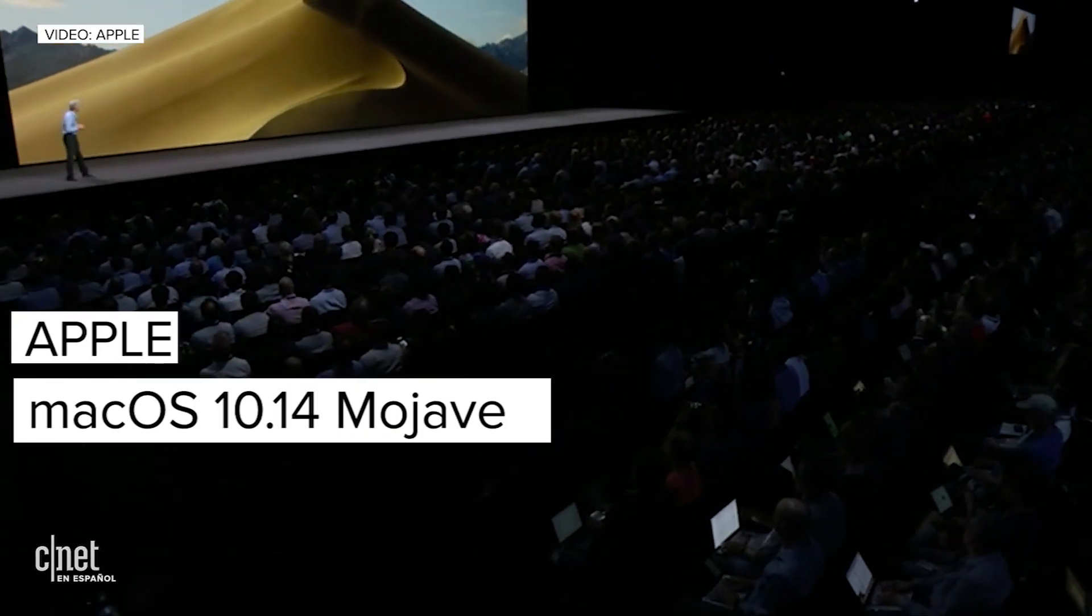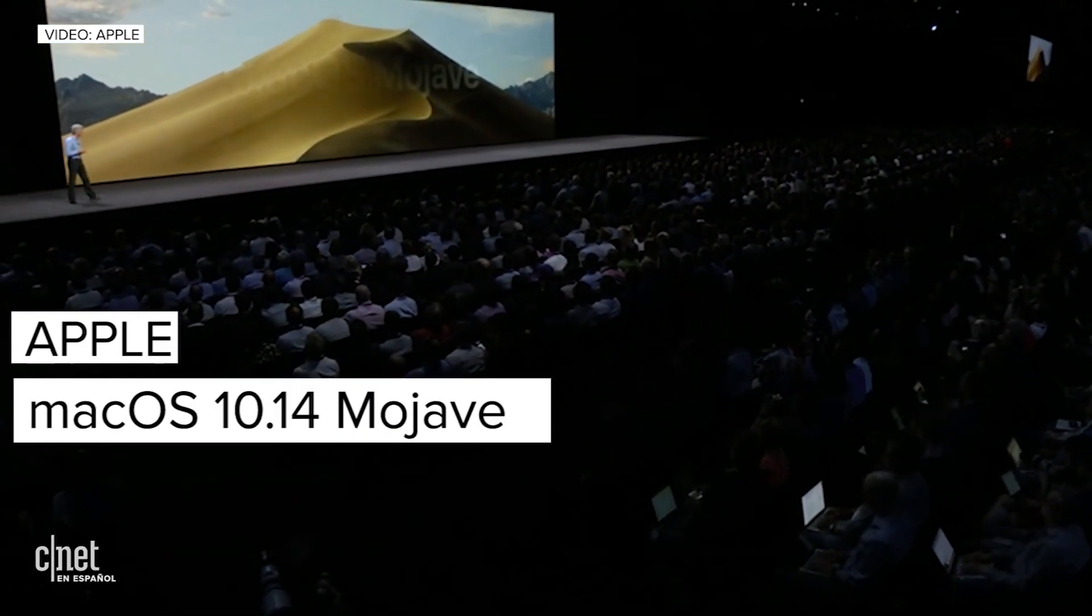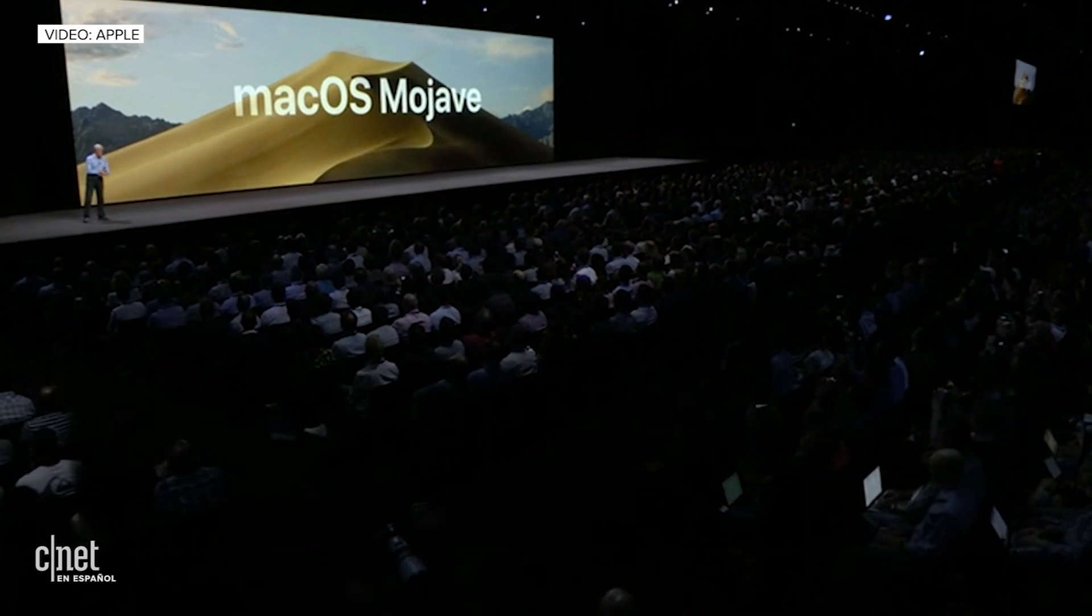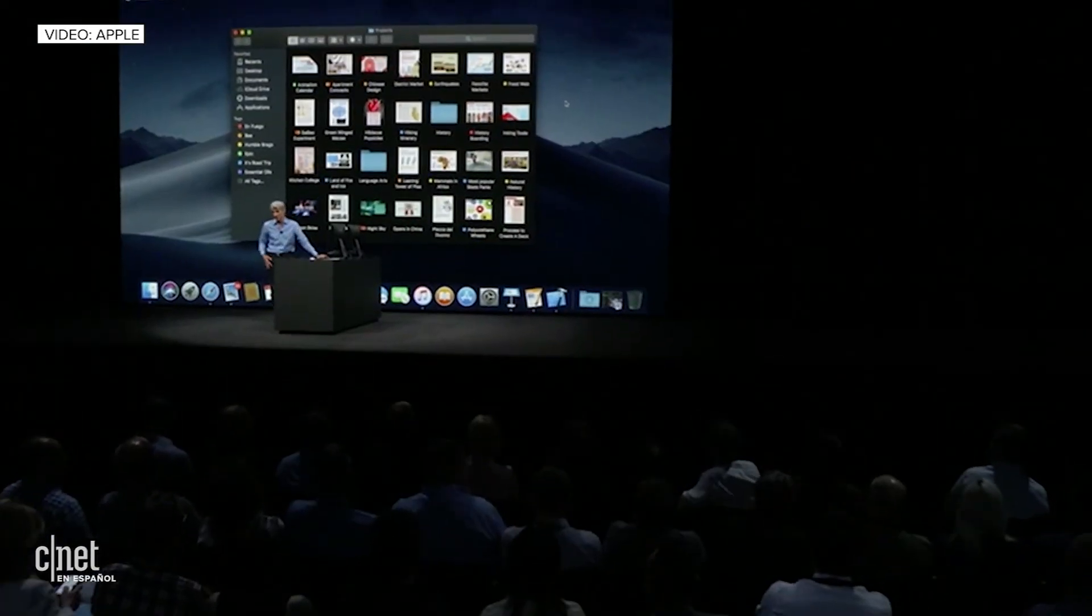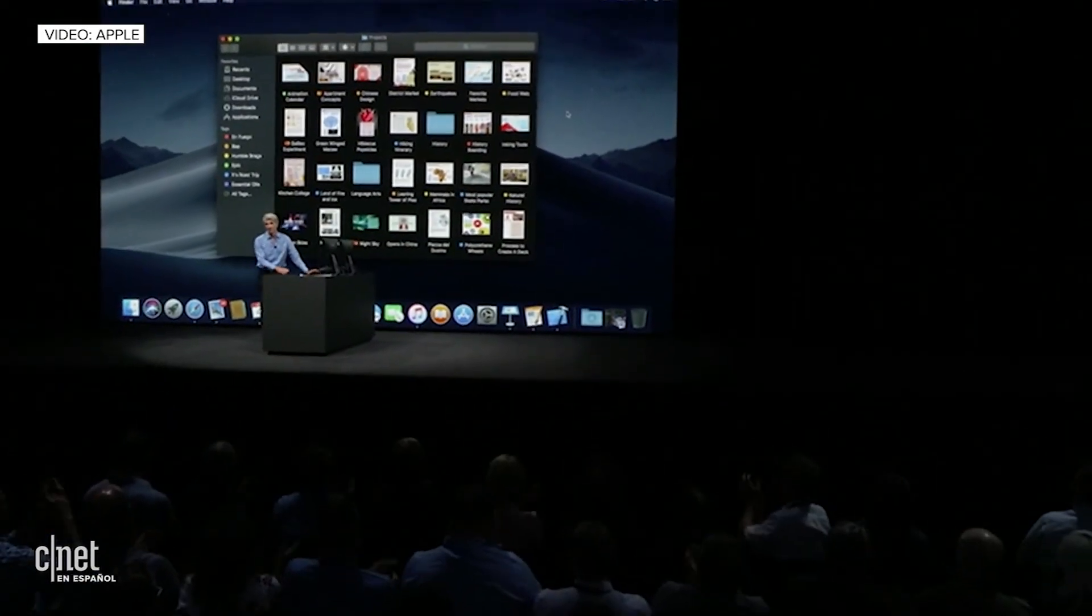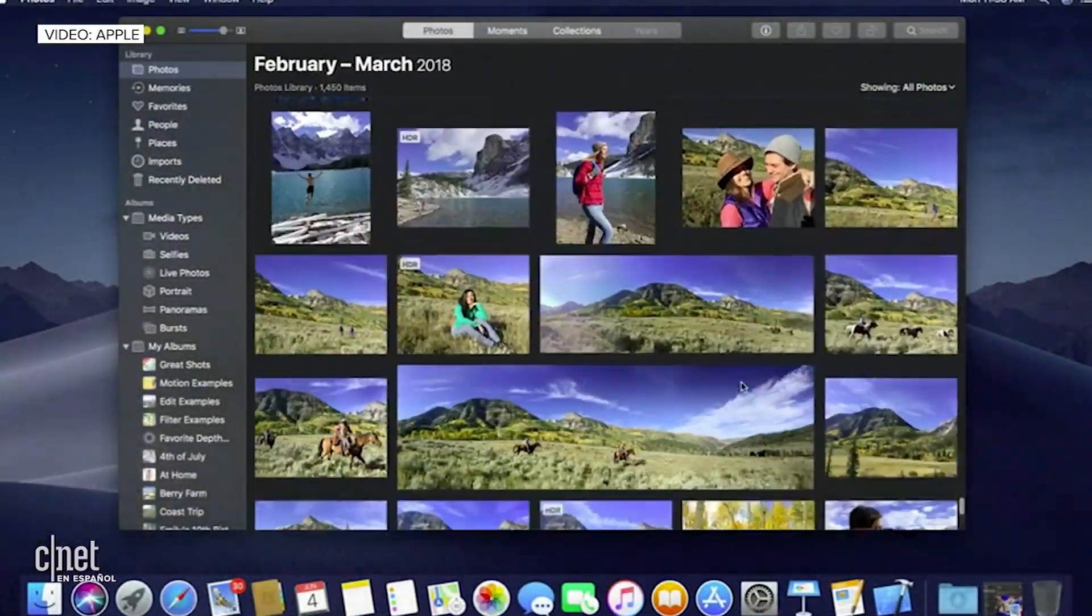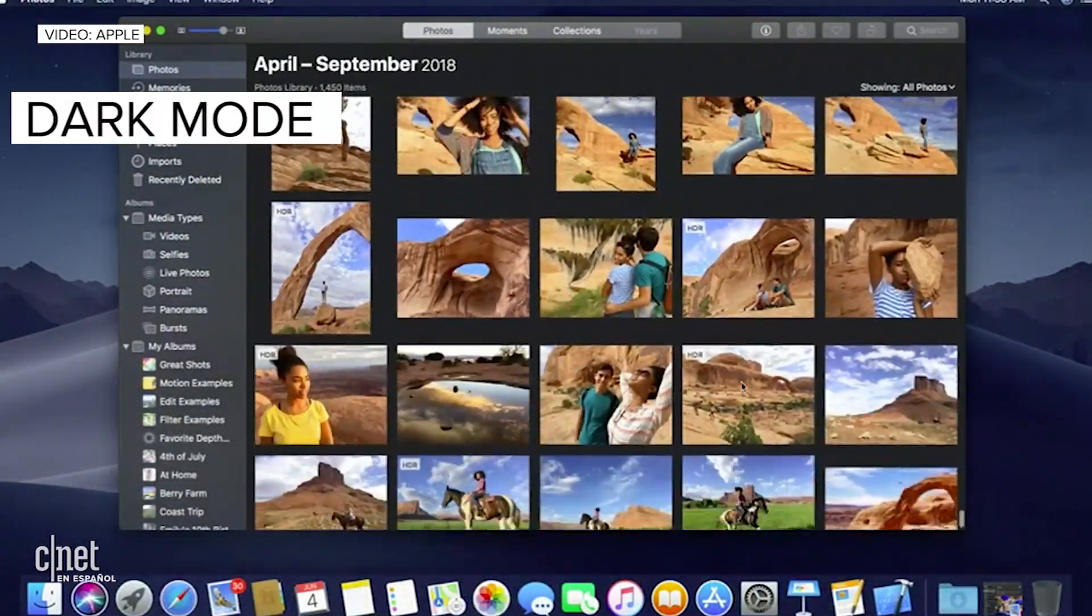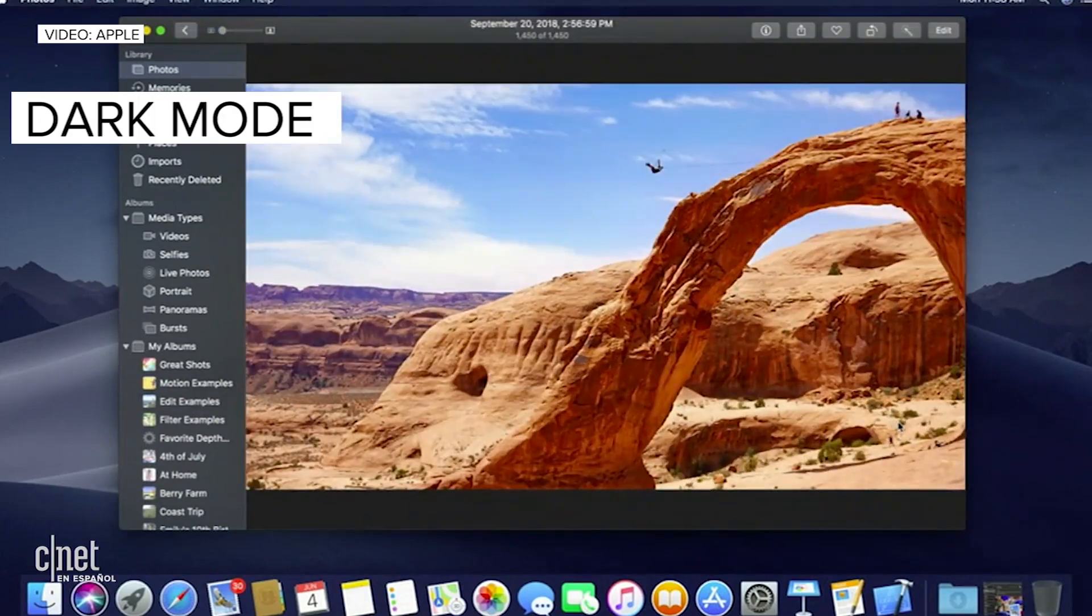Our next release of Mac OS is Mac OS Mojave Dark Mode. It's just gorgeous. It's so nice.